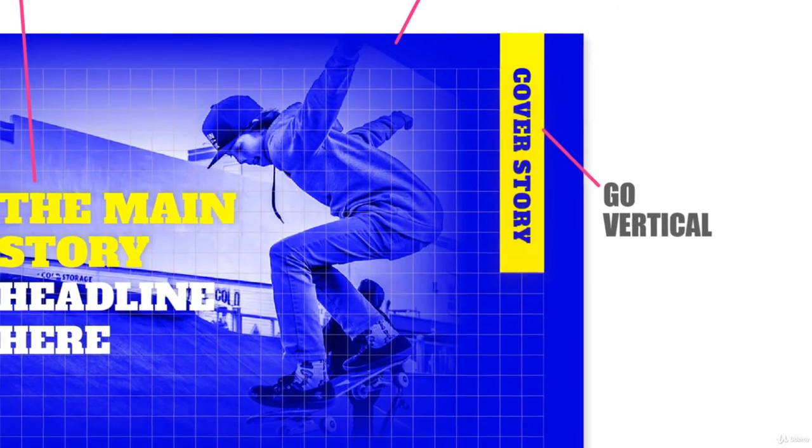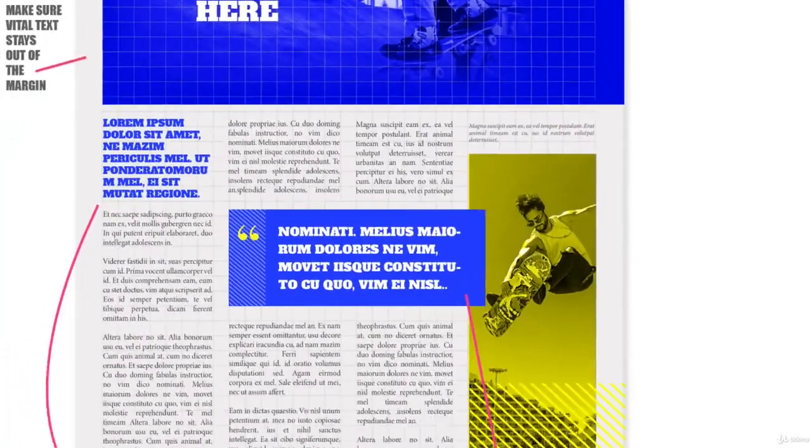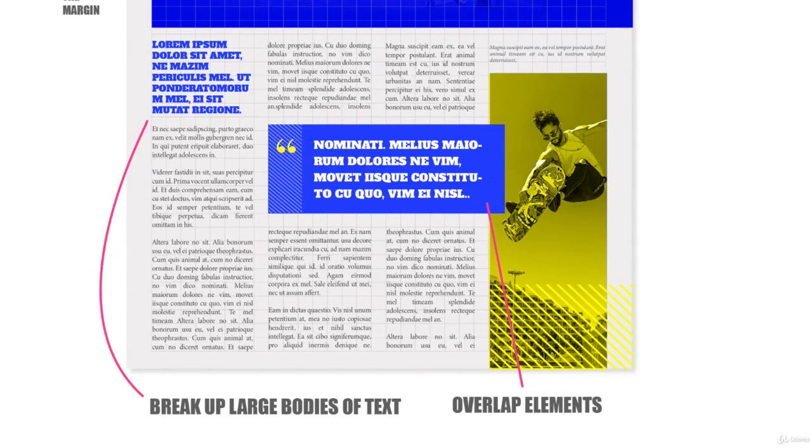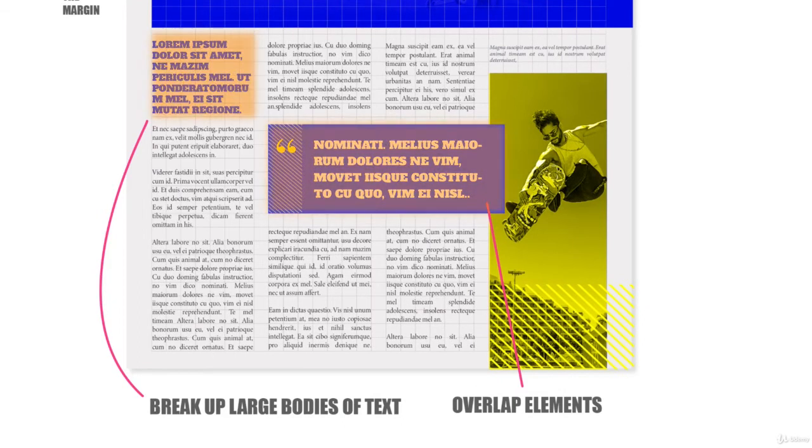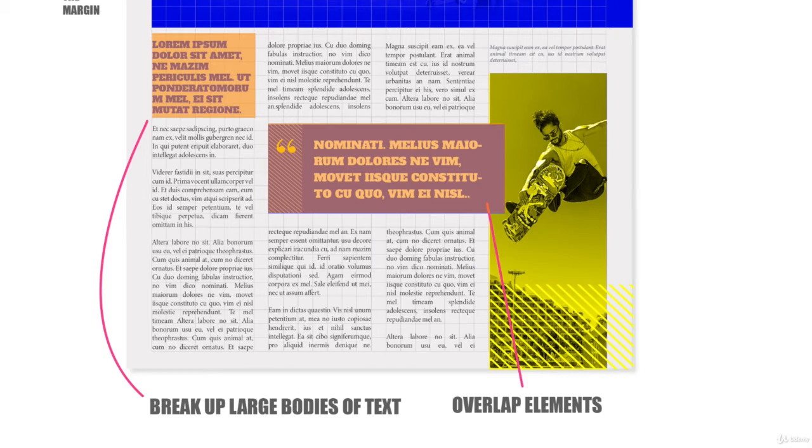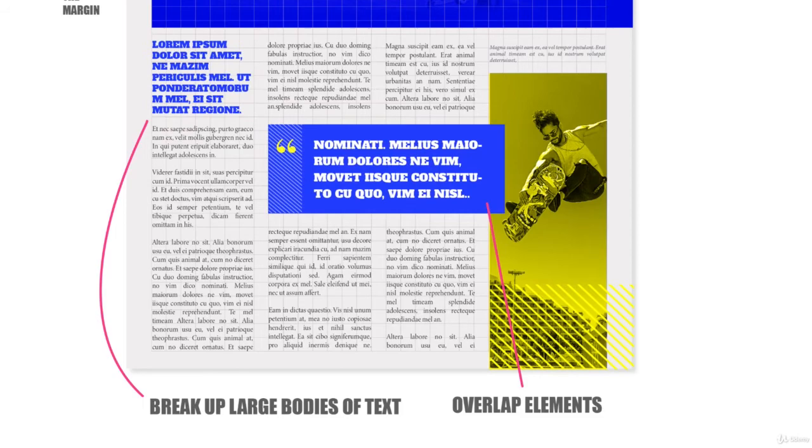You can break up large bodies of text. Try adding a quote to break up large text areas. You can also use more contrast to your type by creating smaller headlines at the start of these larger areas. And use the grid to find the right placements.